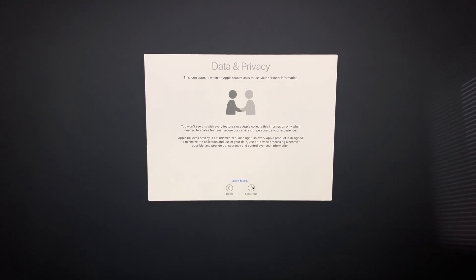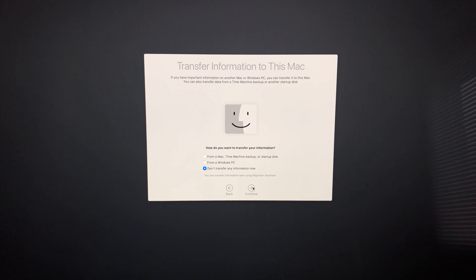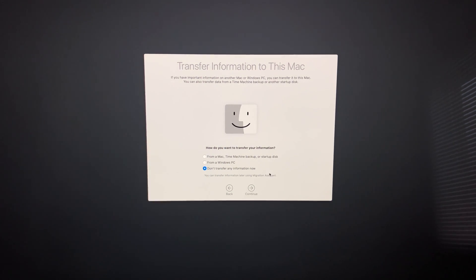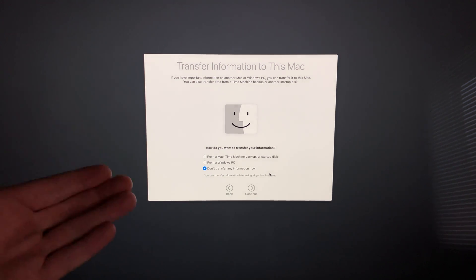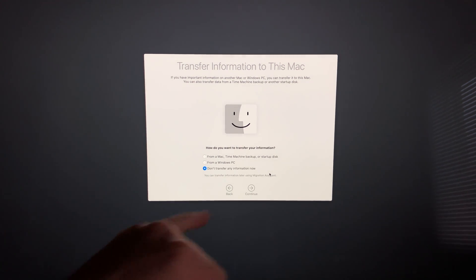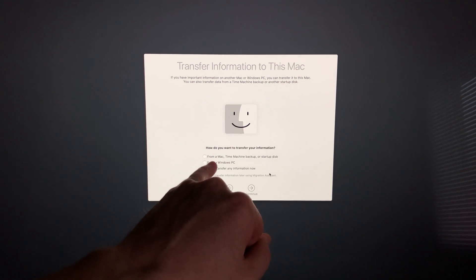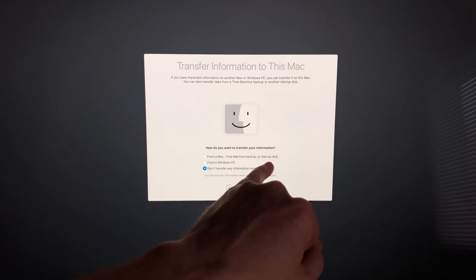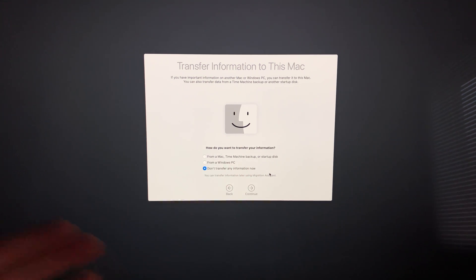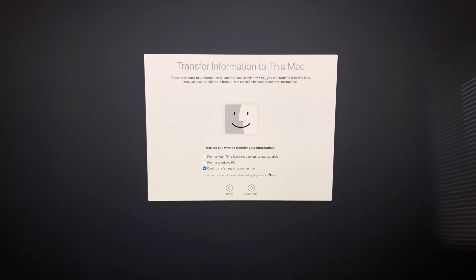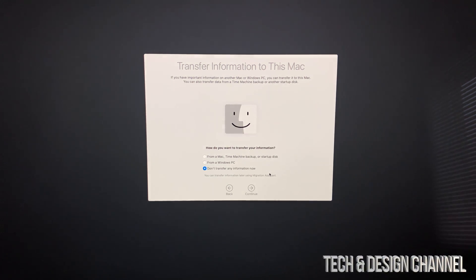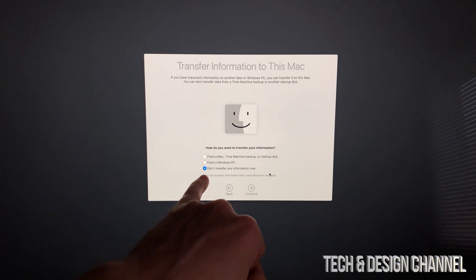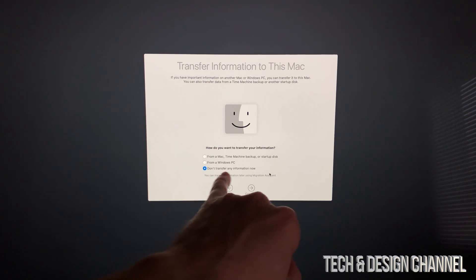Some of you may have a Mac from before. The best way to transfer information is using Time Machine—our first option here—which uses an external hard drive. I have a separate video showing you how to transfer your old information from another iMac or MacBook Pro into this new iMac. If you don't want to transfer anything or you're brand new to Mac, choose 'Don't transfer any information.'